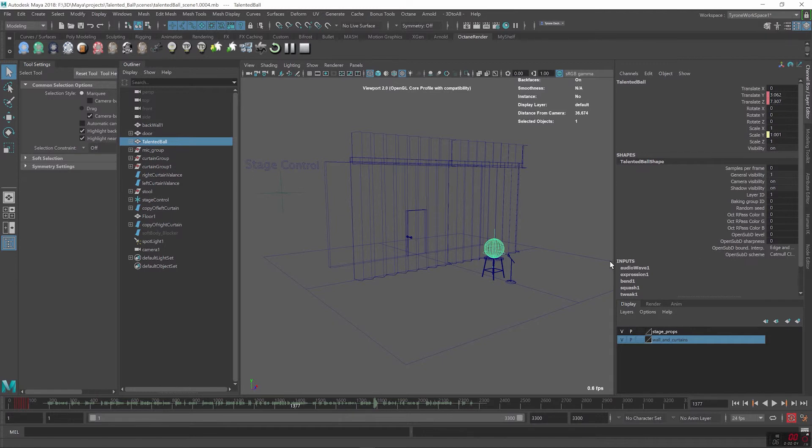So I decided to use the actual audio to move the ball, to animate the ball, and it turns out Maya does have a plugin that I discovered called Audio Wave which I used to produce that.